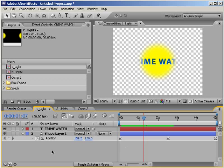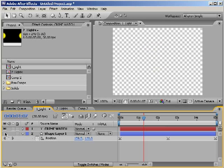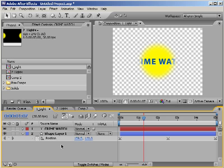For starters, unlike track mats, the layer whose transparency is being borrowed, and that's our circle here, must be visible or it doesn't work. With track mats, the opposite is true. Layers must be invisible for them to give their transparency to the layer below it. Otherwise, the matte blocks the layer.